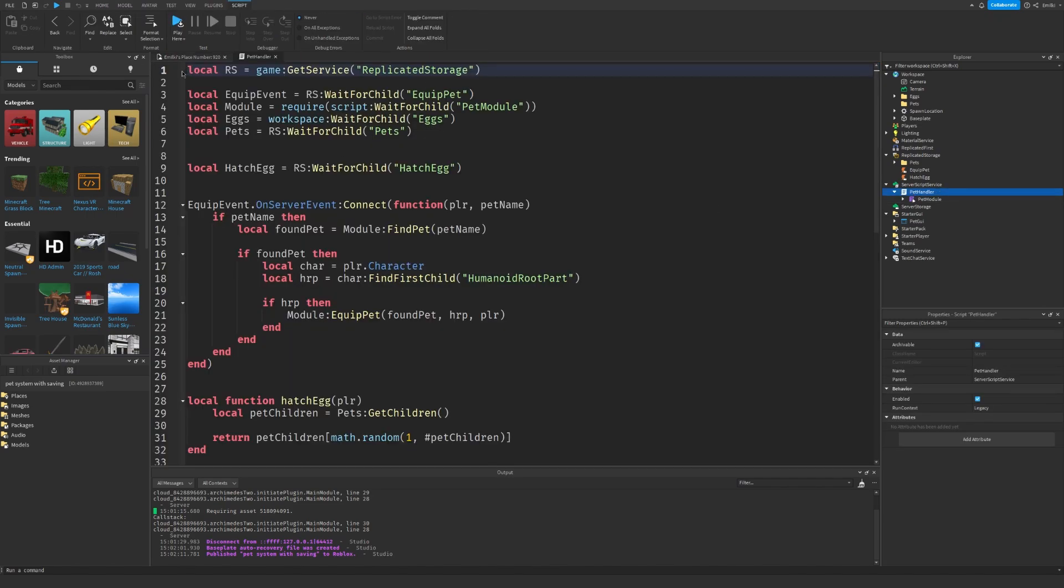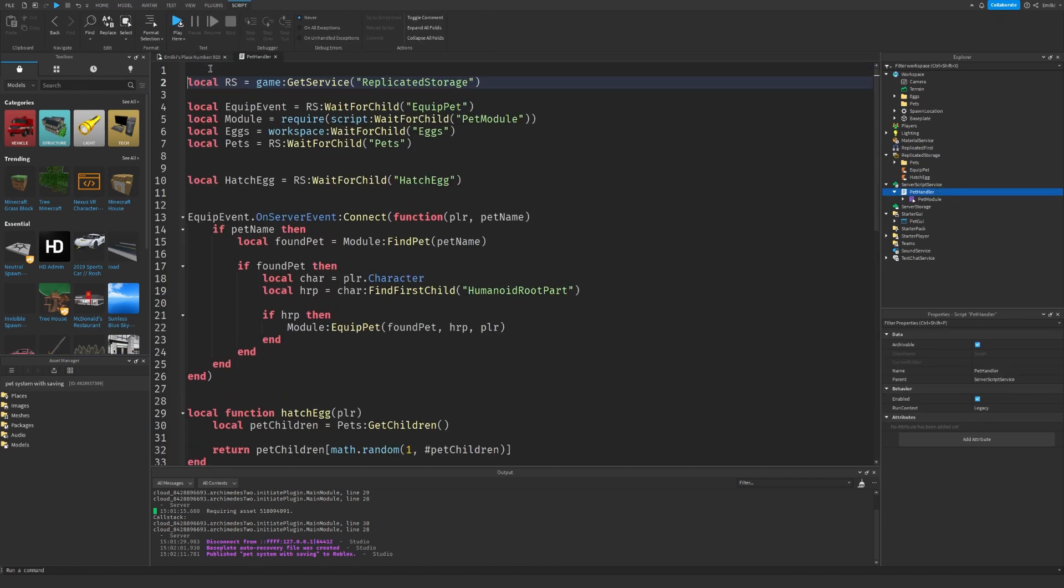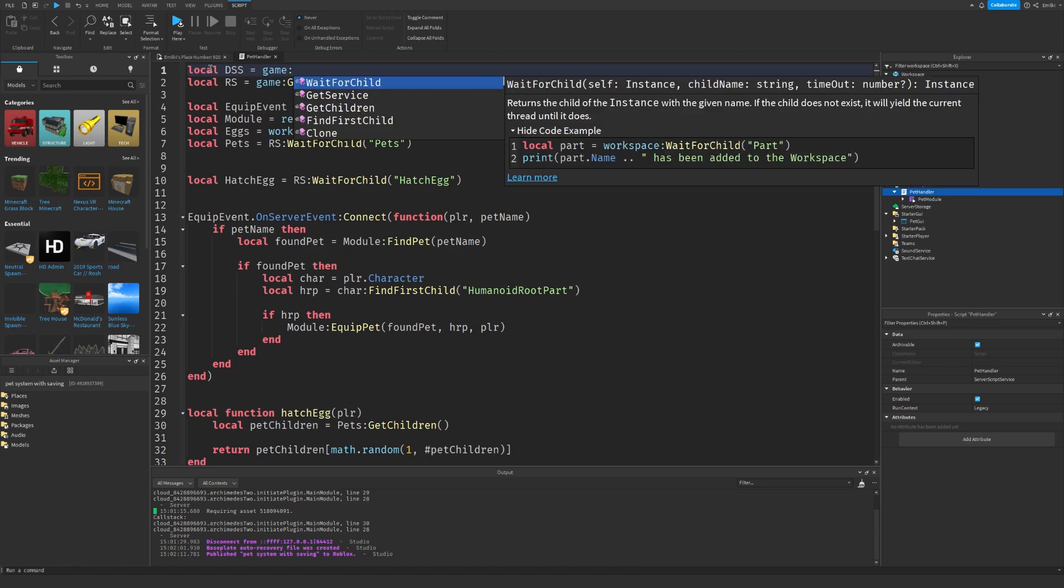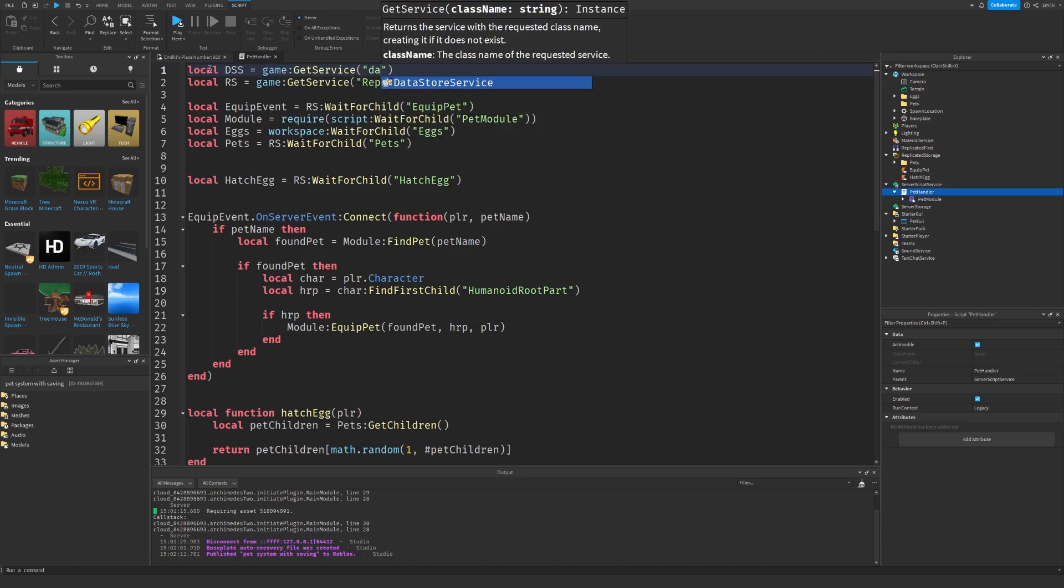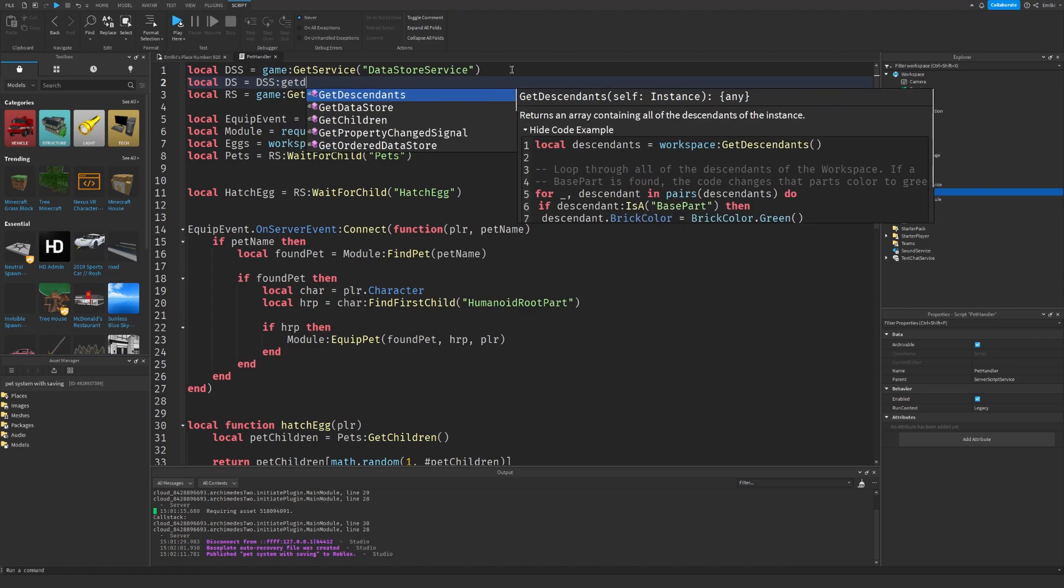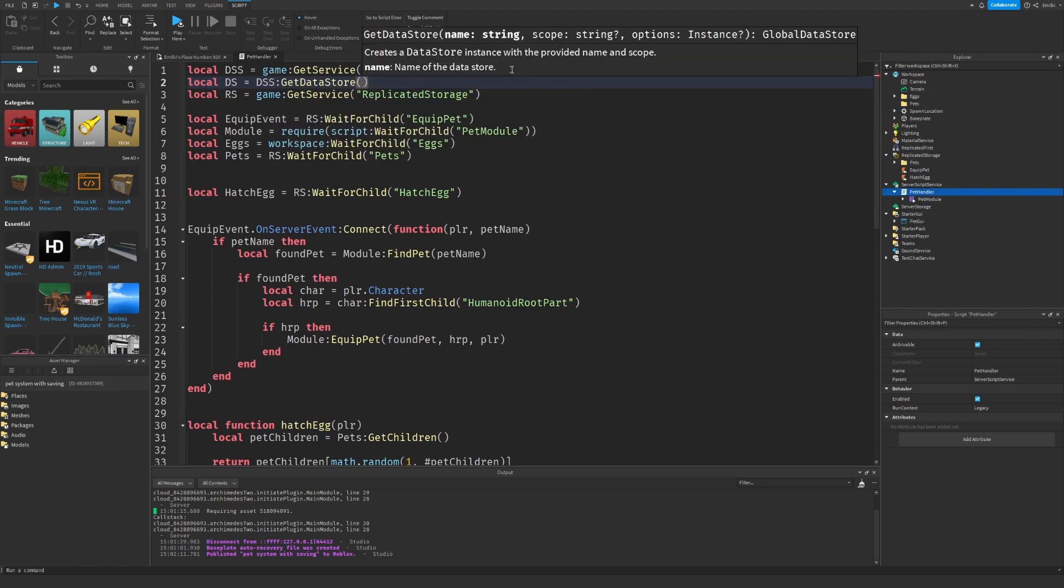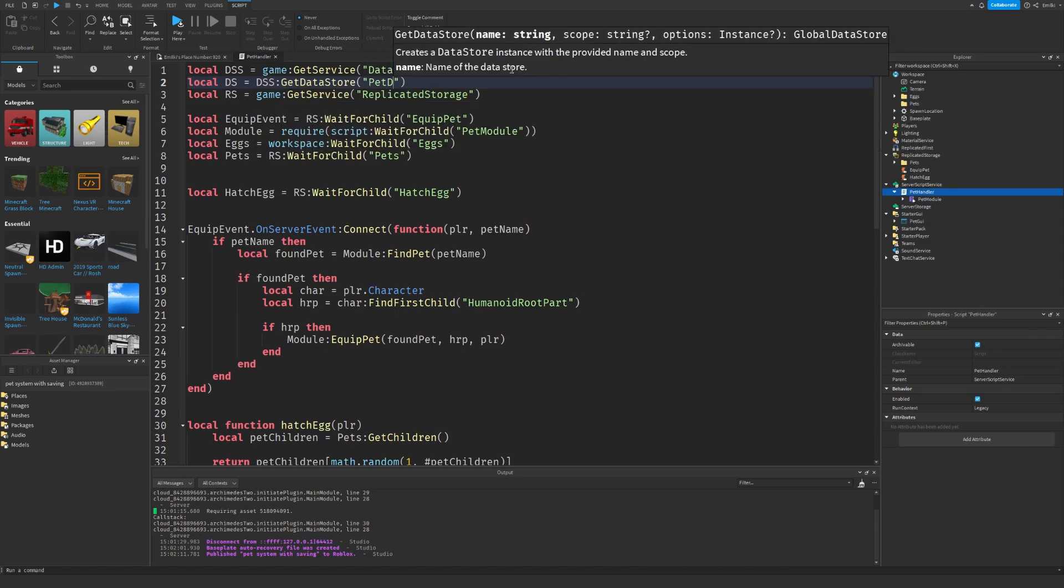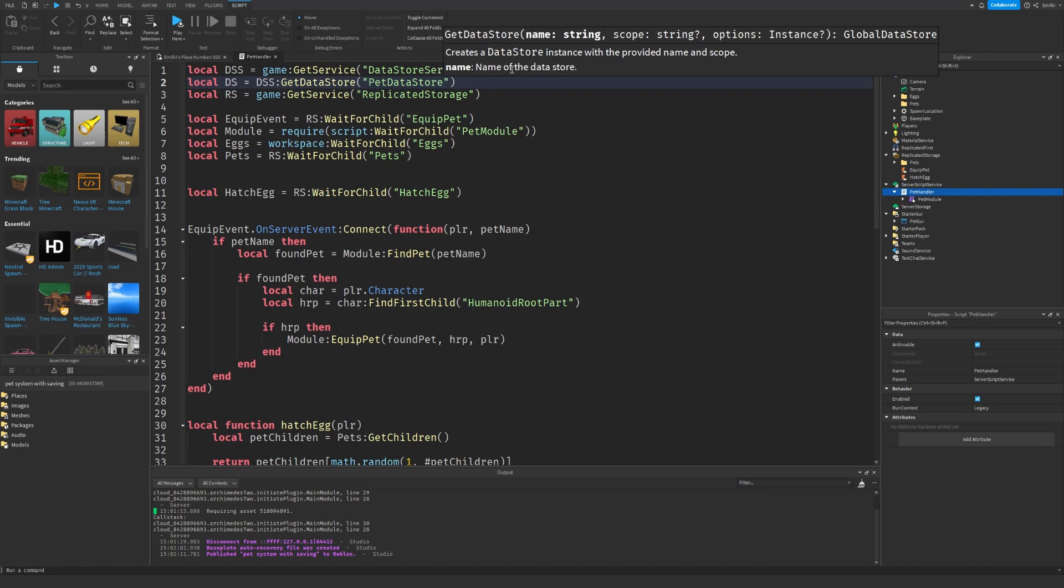We need to first get our data store service here. Data store service. I'm just going to make a data store as well. You can call it whatever you want. I'm just going to call it pet data store.